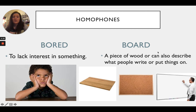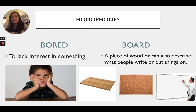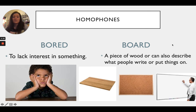Board can also describe what people write or put things on. For example, a cork board where you take little pins and stick pieces of paper on it, or at school we use white boards, smart boards, or even chalk boards.